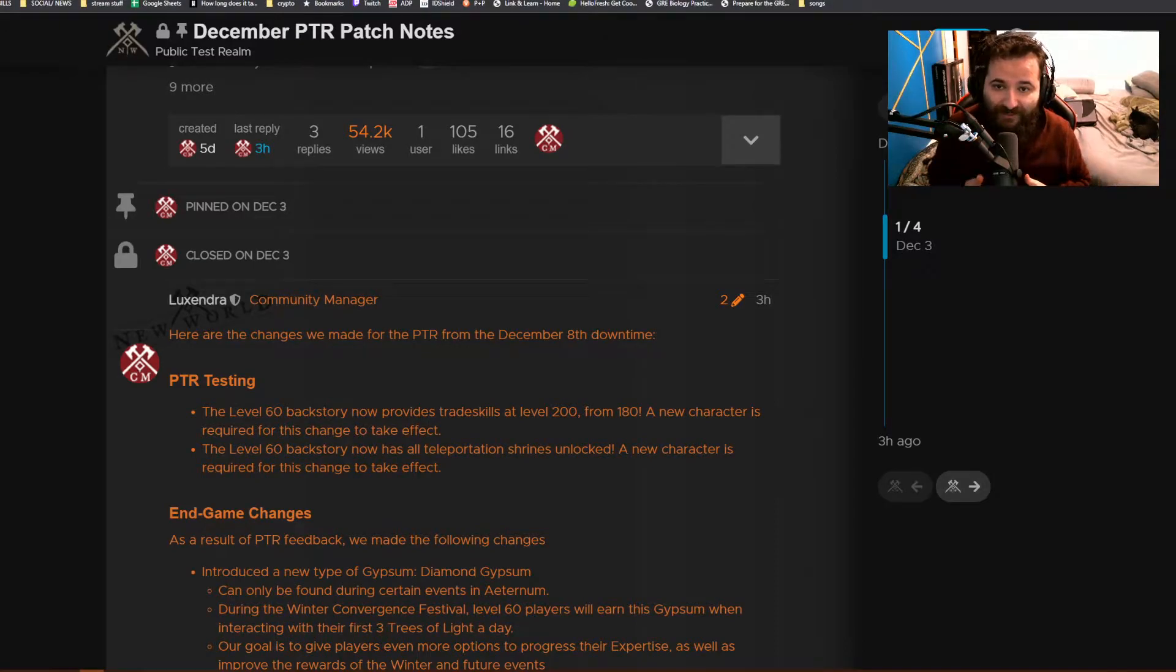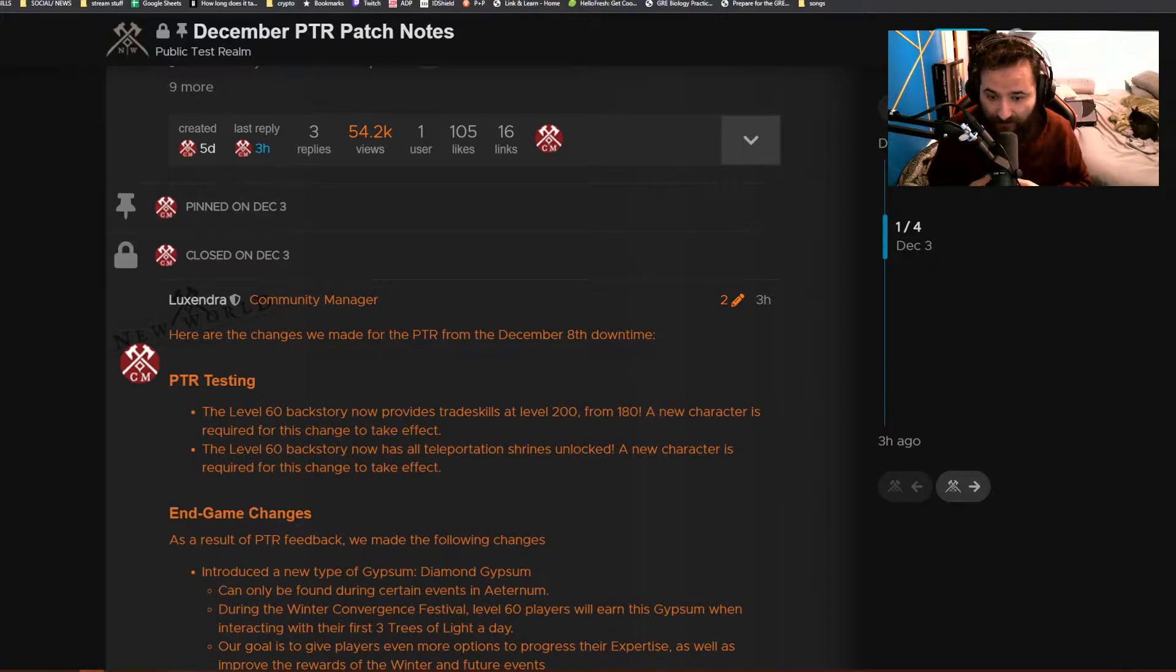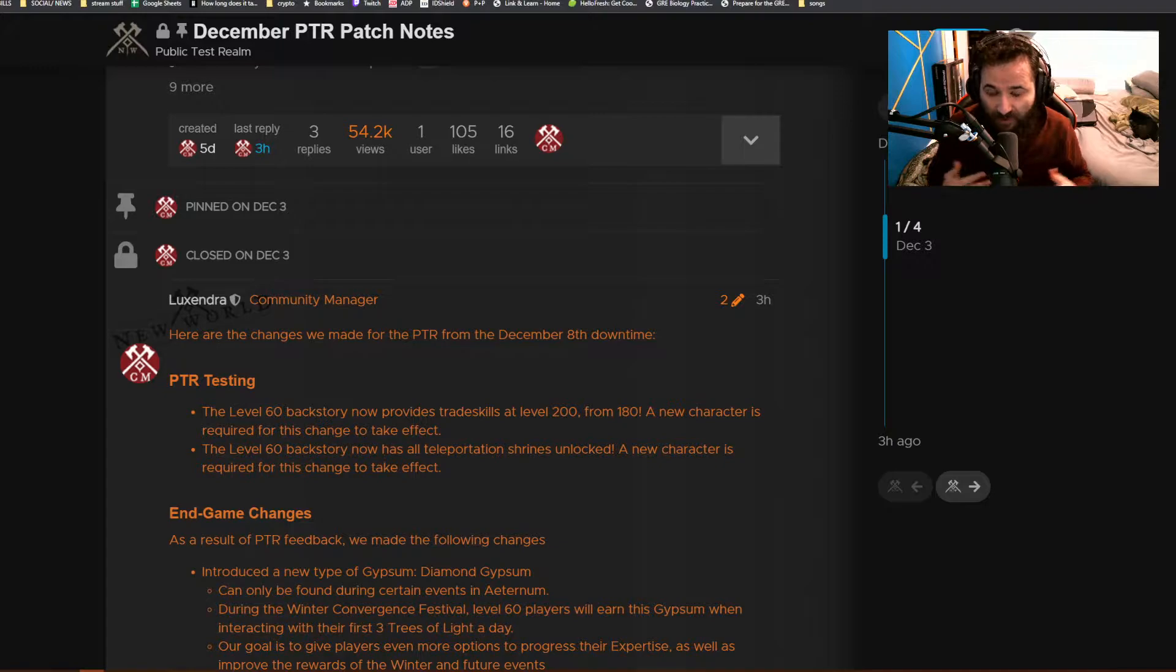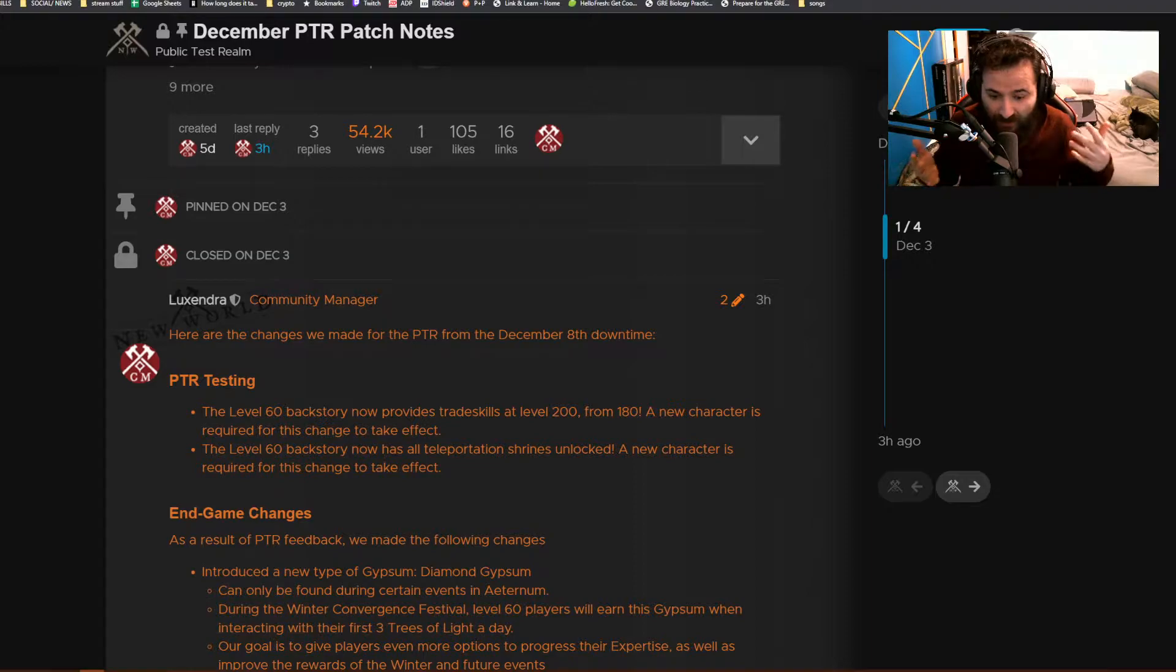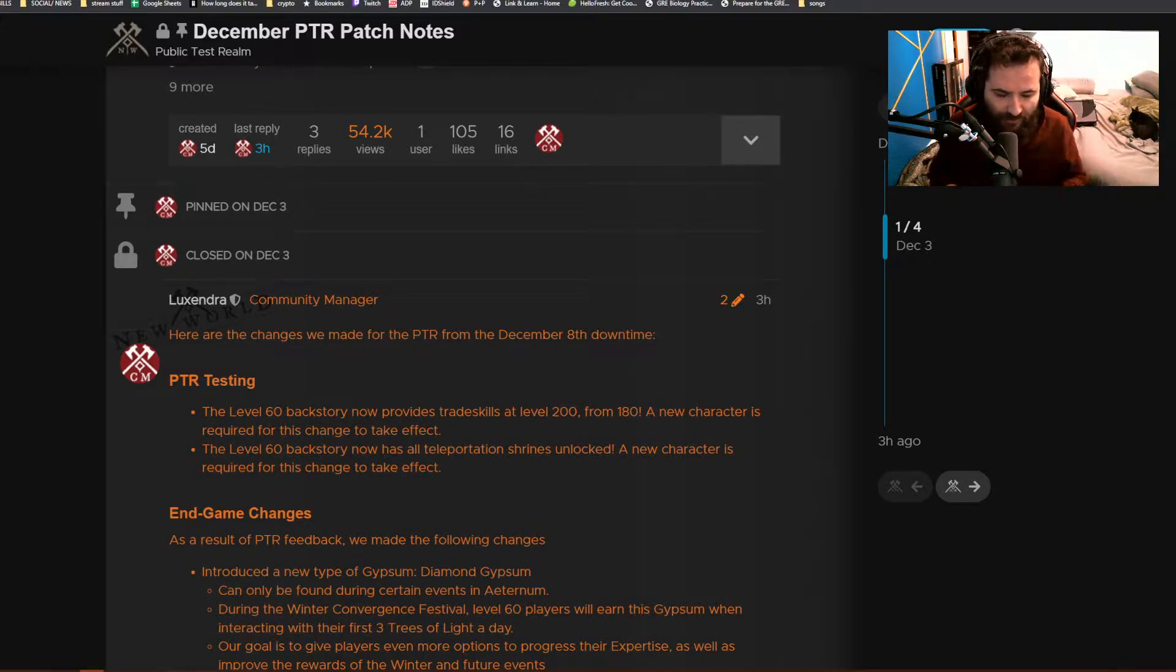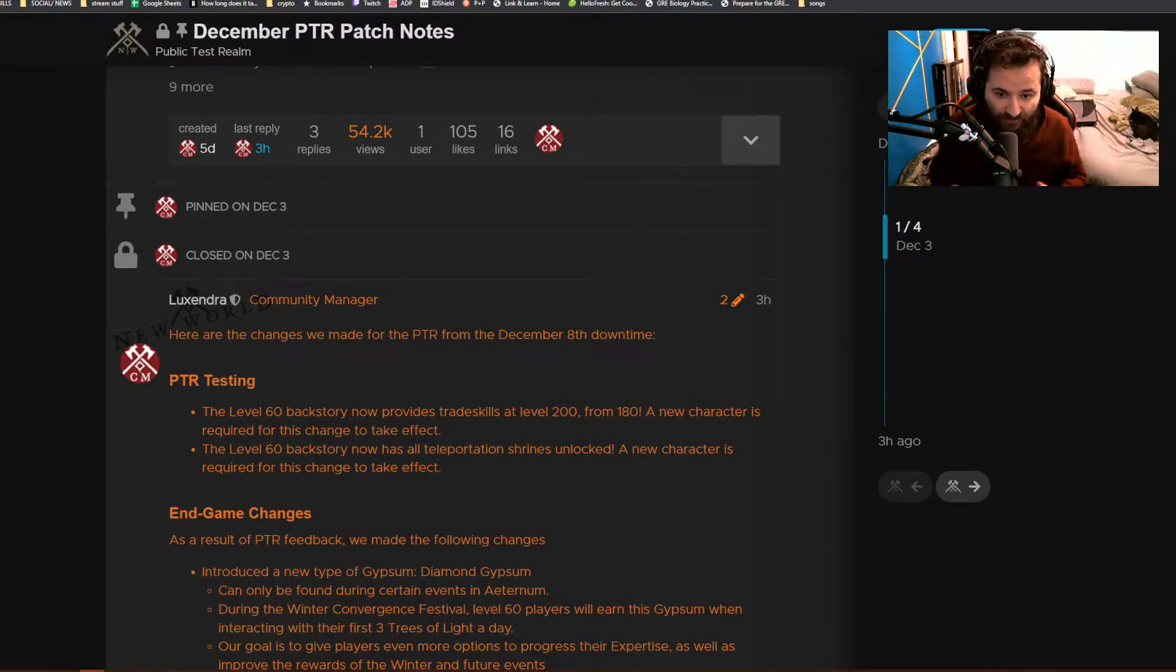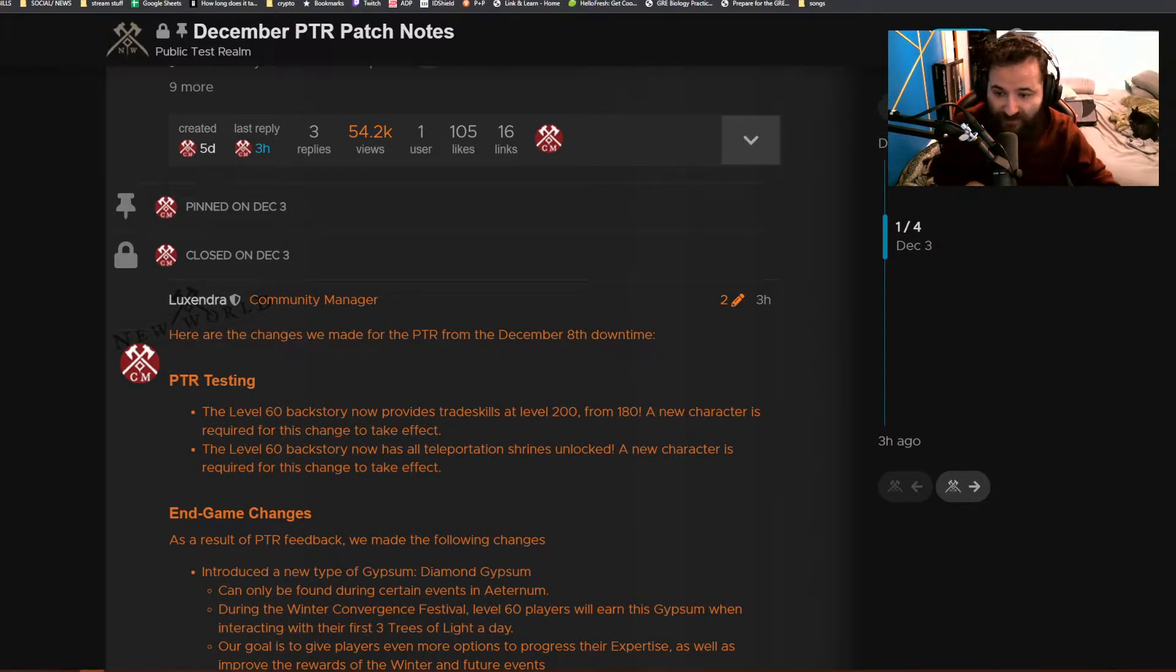Hey guys, welcome back to another video. It's Feb and we are going to be going over some stuff that has just released. They re-updated the December PTR patch notes and there's going to be some downtime here in about five hours, around 1 a.m. Pacific time for three hours. They're going to be addressing some things during that time, so let's just go ahead and jump right into it.